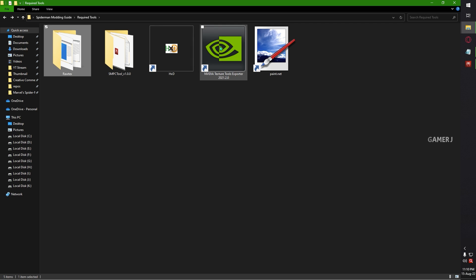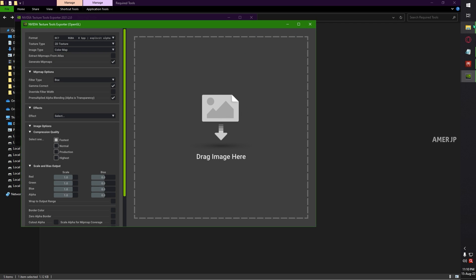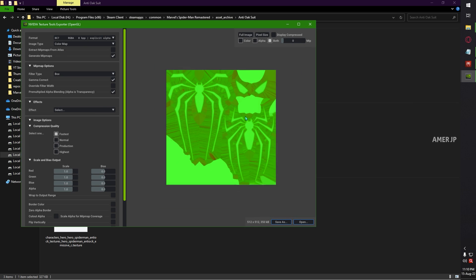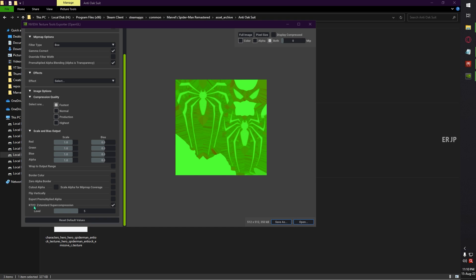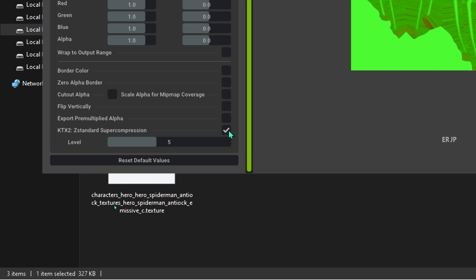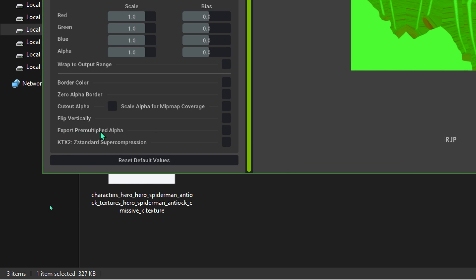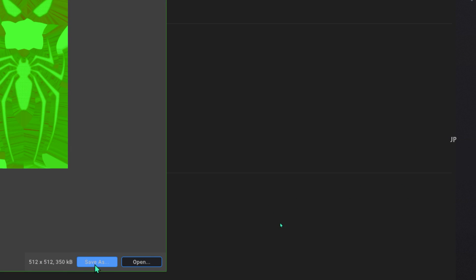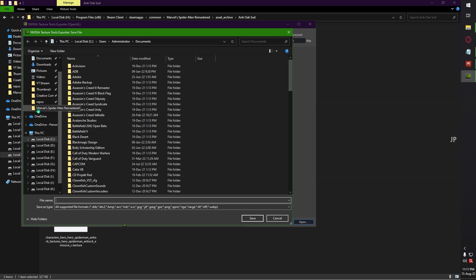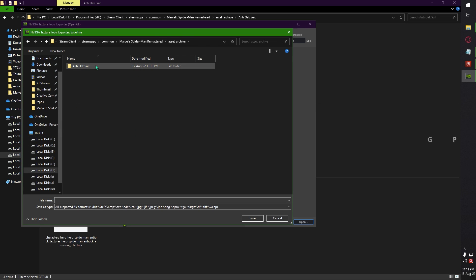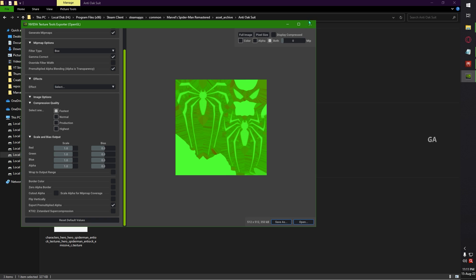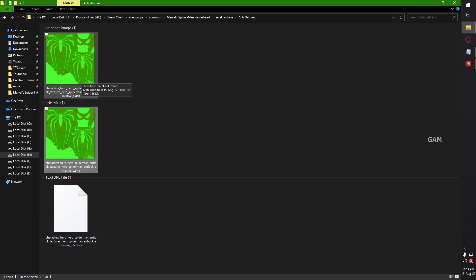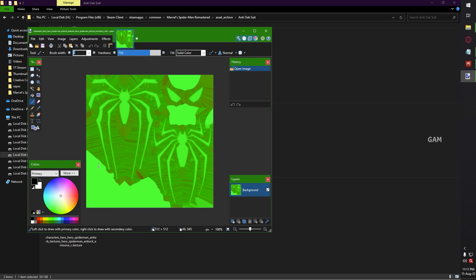Go to your Nvidia Texture Tool Exporter, open it, and drag and drop the modified PNG file into it. On the left side you can see many options — on the last option you will see KTX2, that's a super compression option. You need to disable this option and enable Export Pre-multiplied Alpha. Just click it and then Save As. Go to your same directory and replace this with your DDS file. That's it — everything is replaced. You can now see this DDS file as the new updated texture in green color.